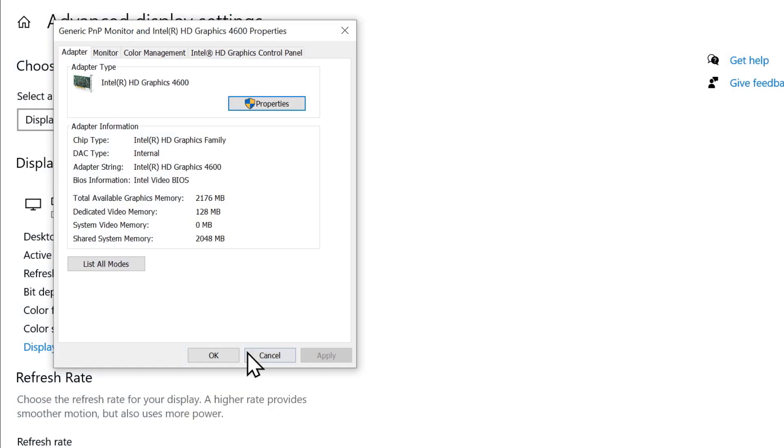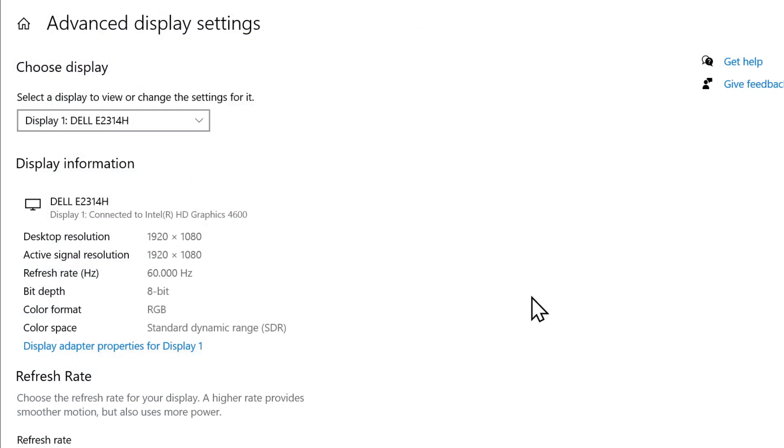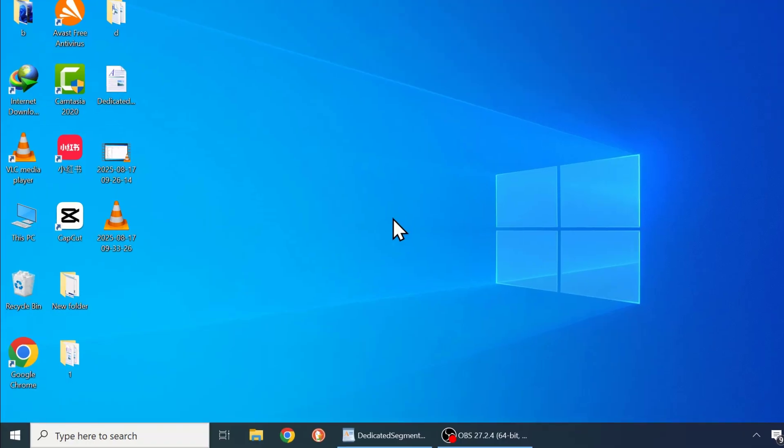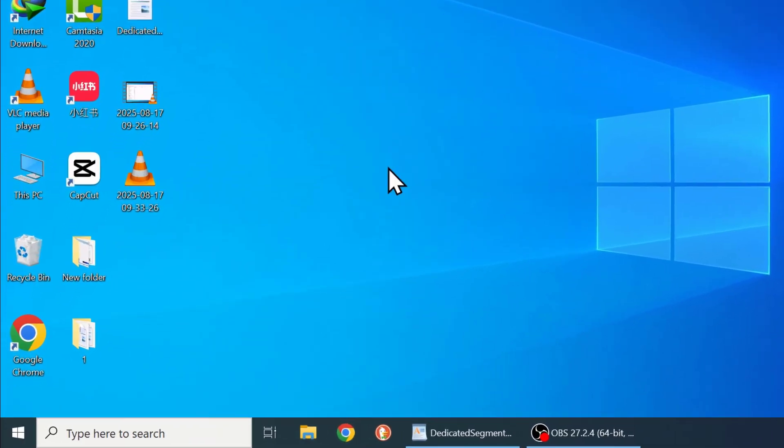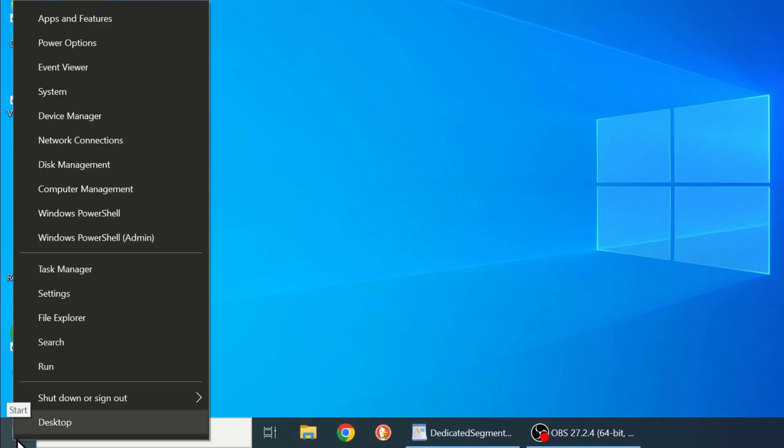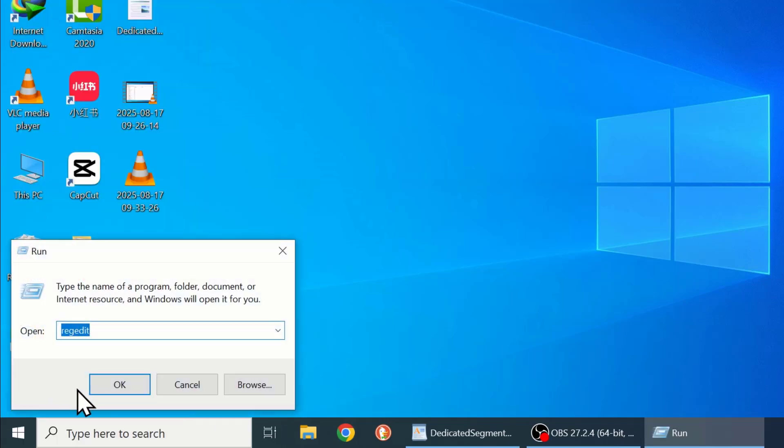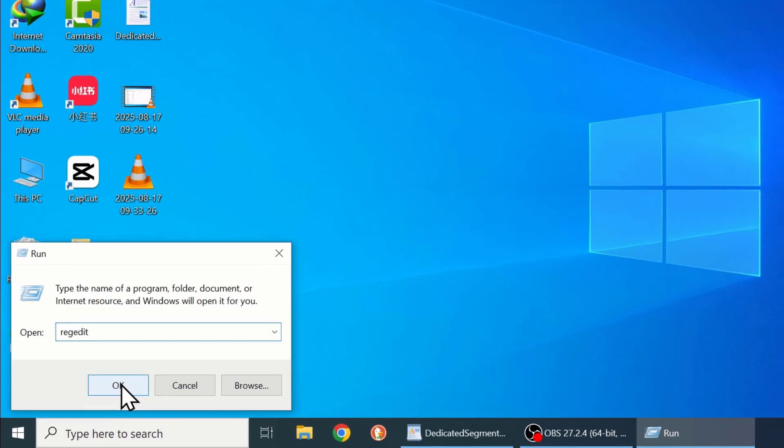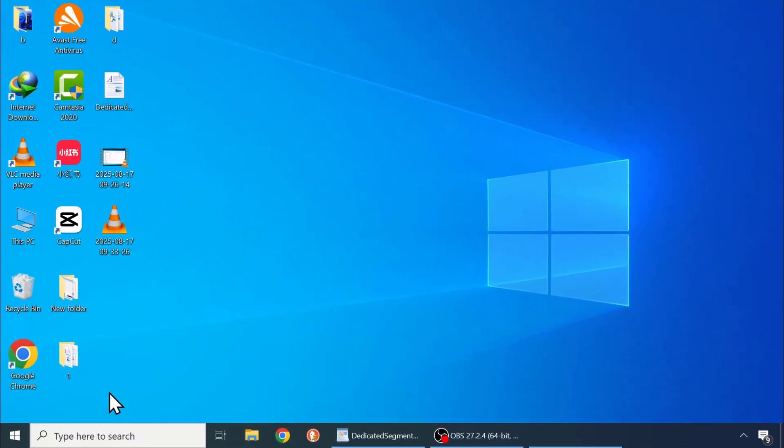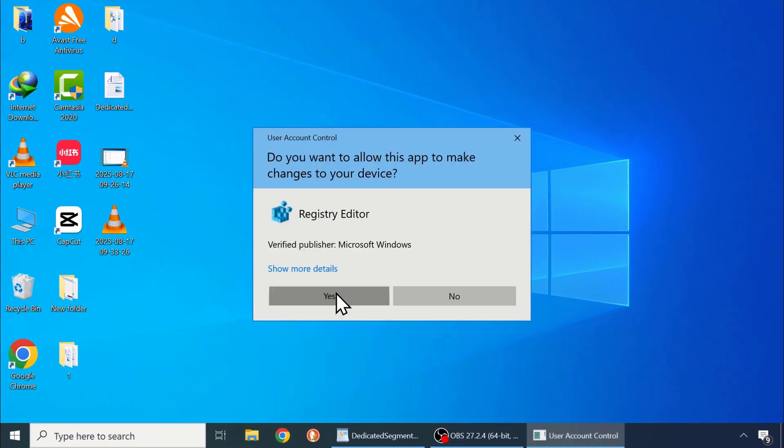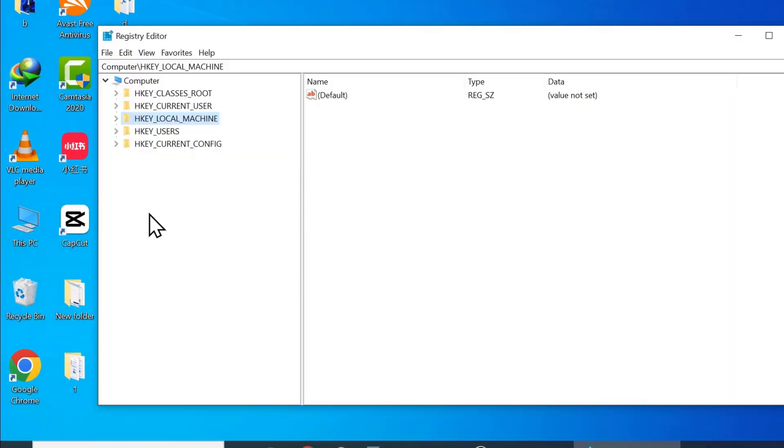Now let's open the registry editor. To do that, right click on start. Then click on run. Then type regedit and press enter. Then click yes. Once inside, double click on hkey local machine.